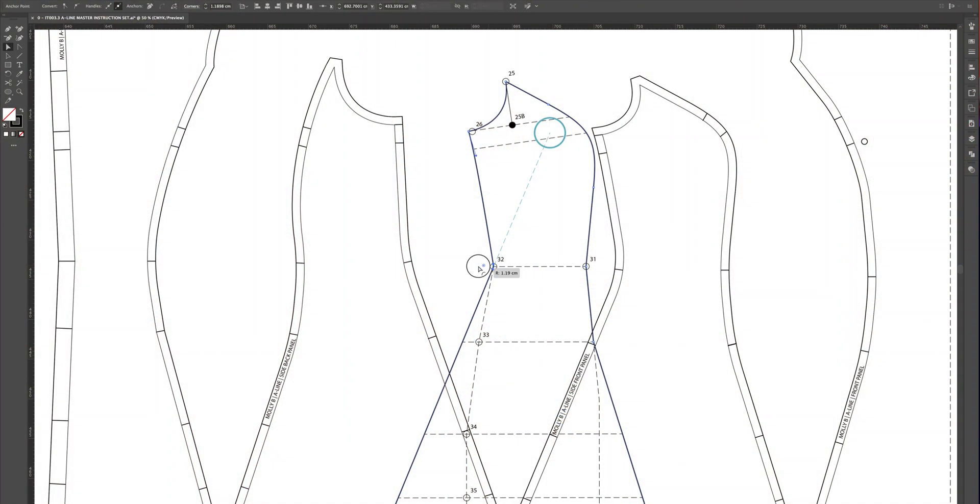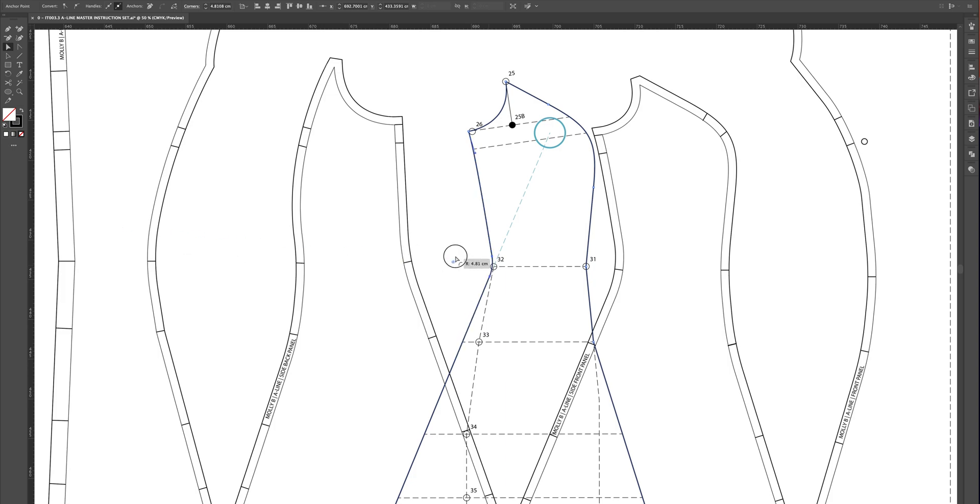Hey guys, welcome back. We have a brand new digital pattern making tutorial in Adobe Illustrator and this week I'm going to show you how to add curvature to your darts. So if you have a diamond dart, I'm going to show you how to add that curvature in there to give you a beautiful, clean, smooth finish when it comes to your finished garment — a nice, smooth, clean shape over the waistline and also the bust and other areas of the body. This was actually inspired by some work I'm doing on a client's block. I did a little post about it on Instagram and somebody asked if I could show that tutorial, so here it is. Let's get started.